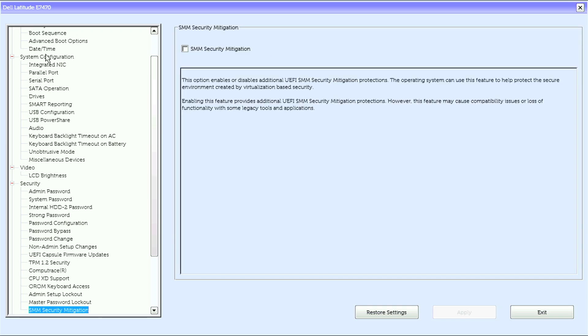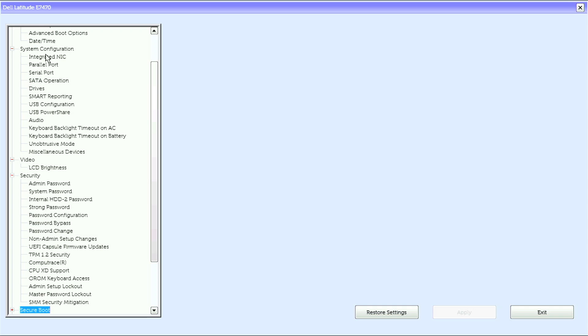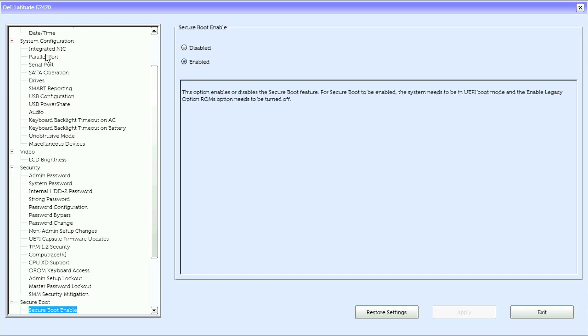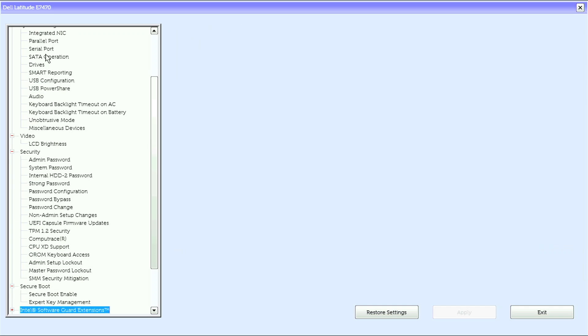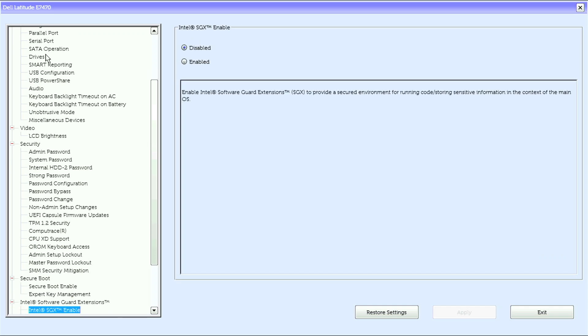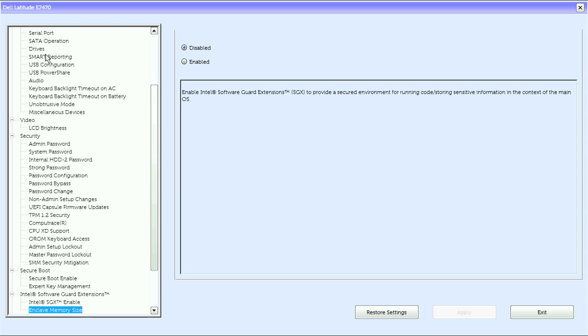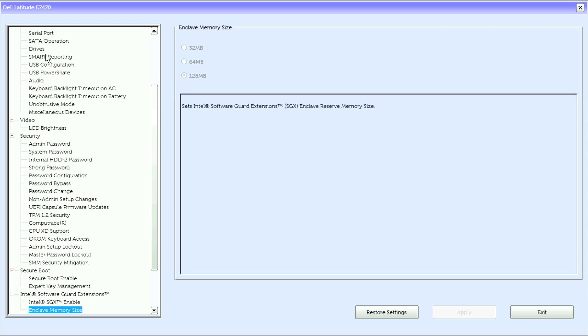SMM security mitigation, then in secure boot we have an option to enable or disable, expert key management. Under Intel software guard extensions, we have the Intel SGX enable or disable, enclave memory size.